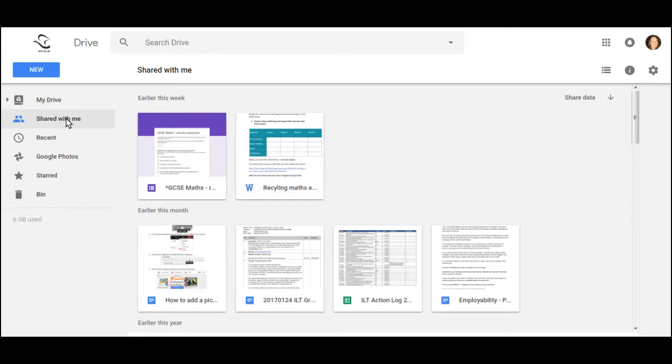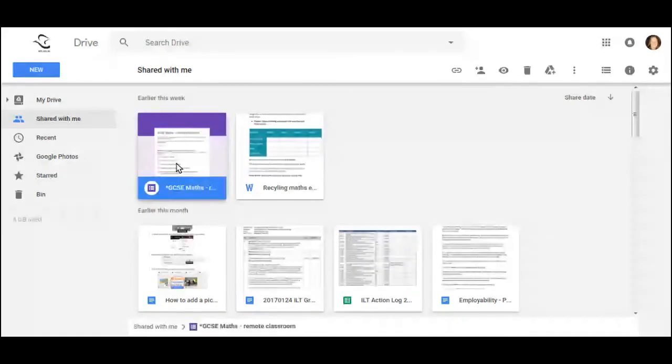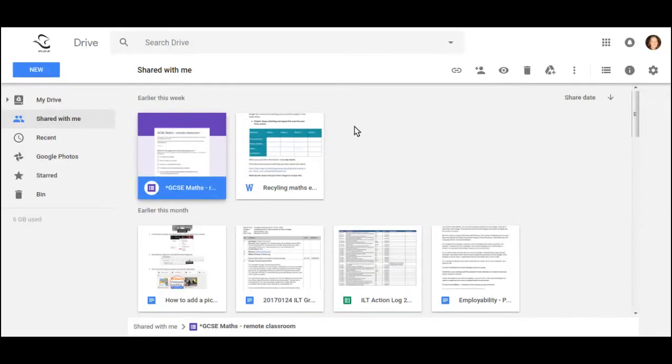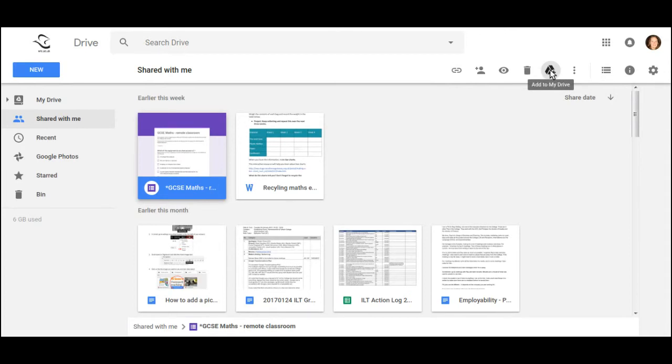Let's look at how to move a document from Shared With Me to My Drive. If I roll my cursor over a document and click once, you should see that I now have a new set of tools, and the icon up here is telling me I can add to My Drive.